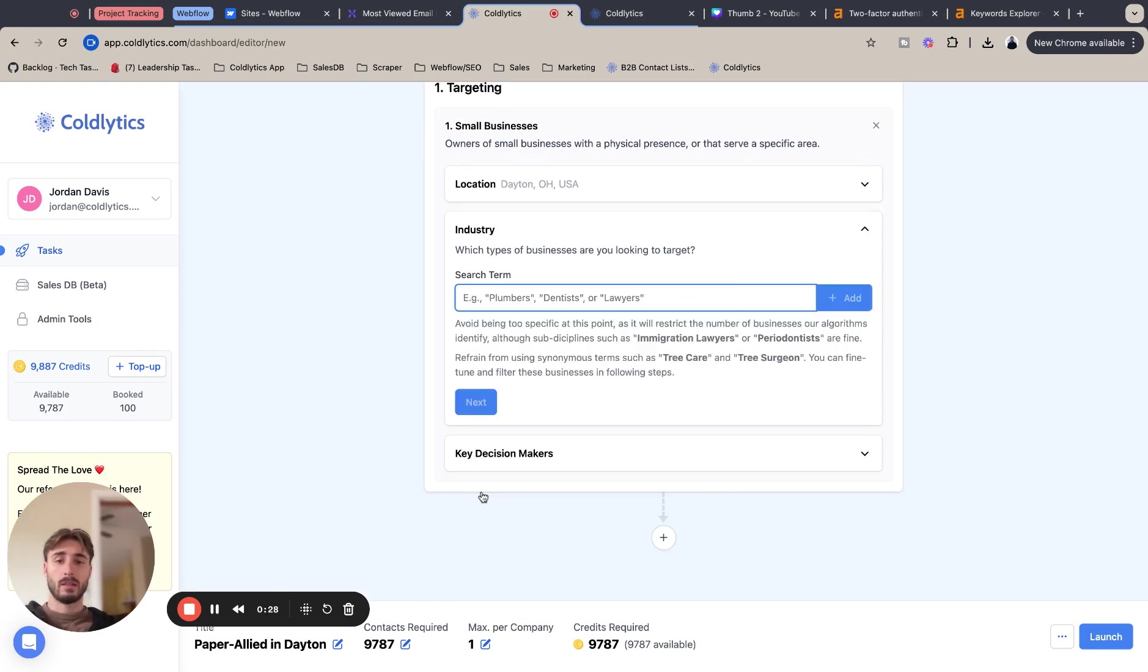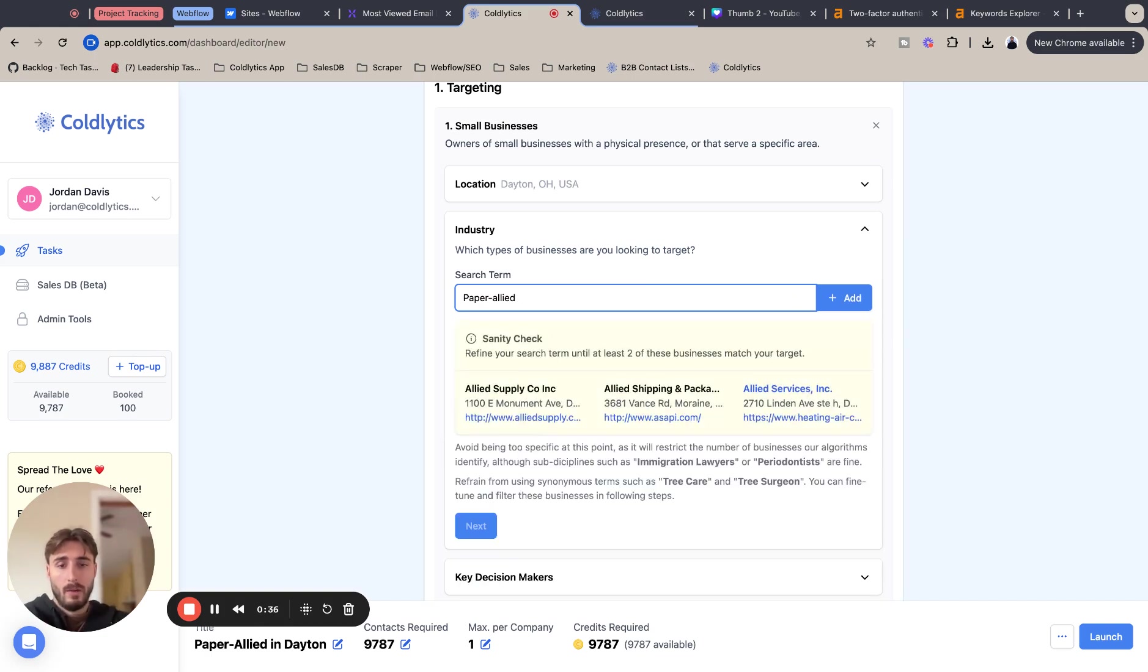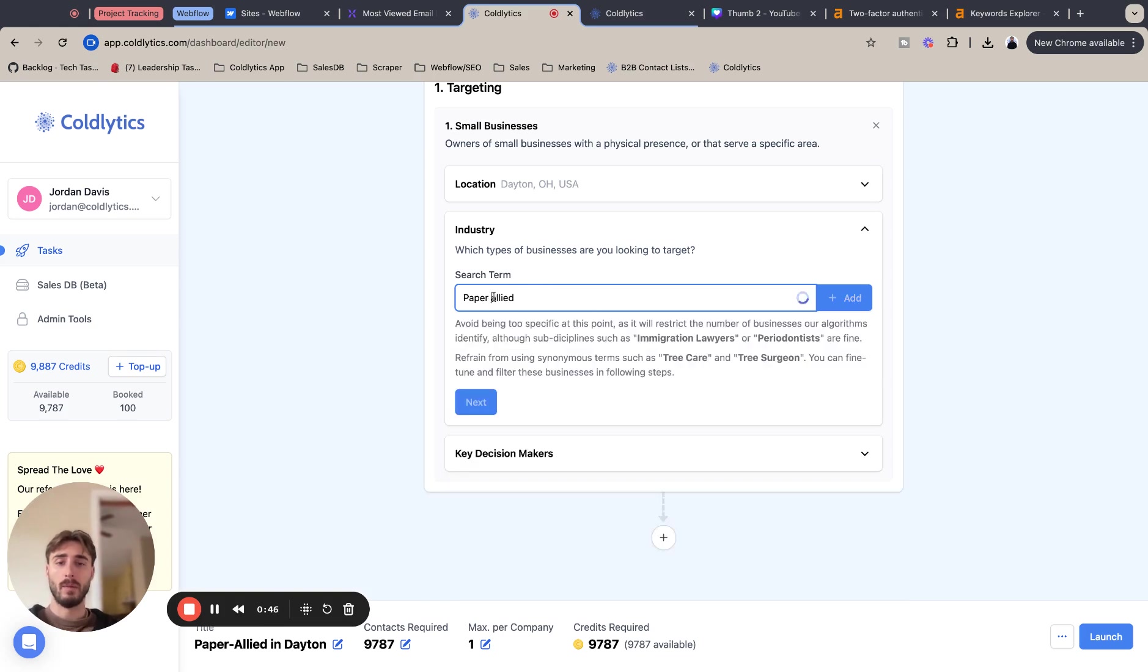I'm going to add that. I'm going to hit next. And for search terms here, we're going paper allied and we should get some hits coming up for our sanity check. If you click on these, these will show you the type of paper allied. Maybe I'm going to remove the dash.